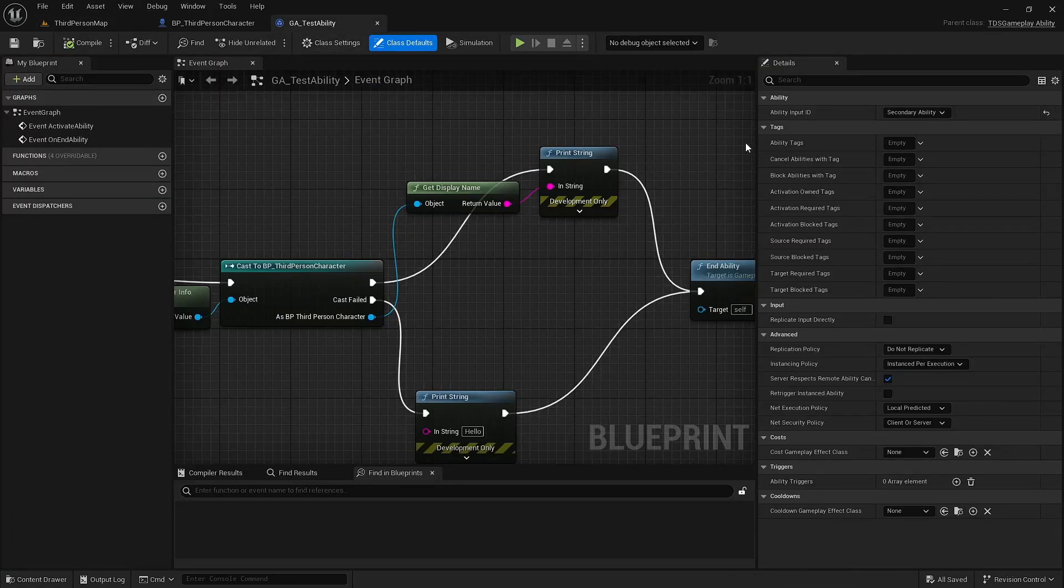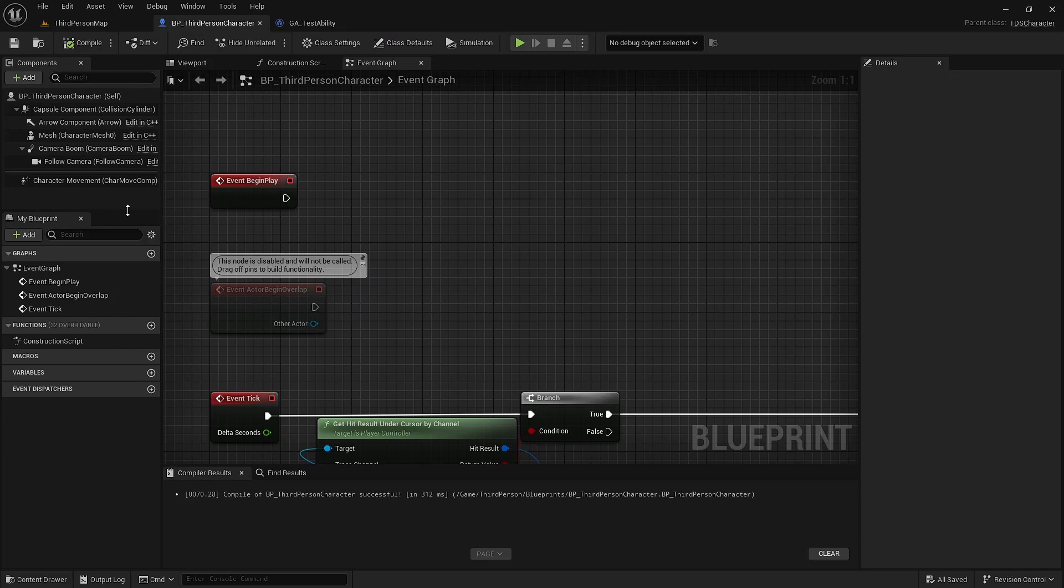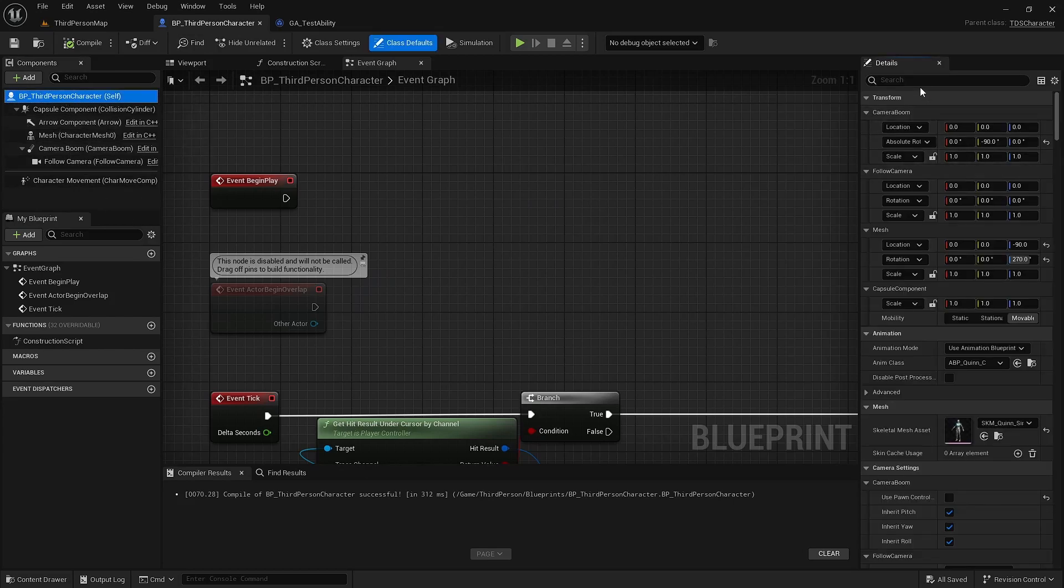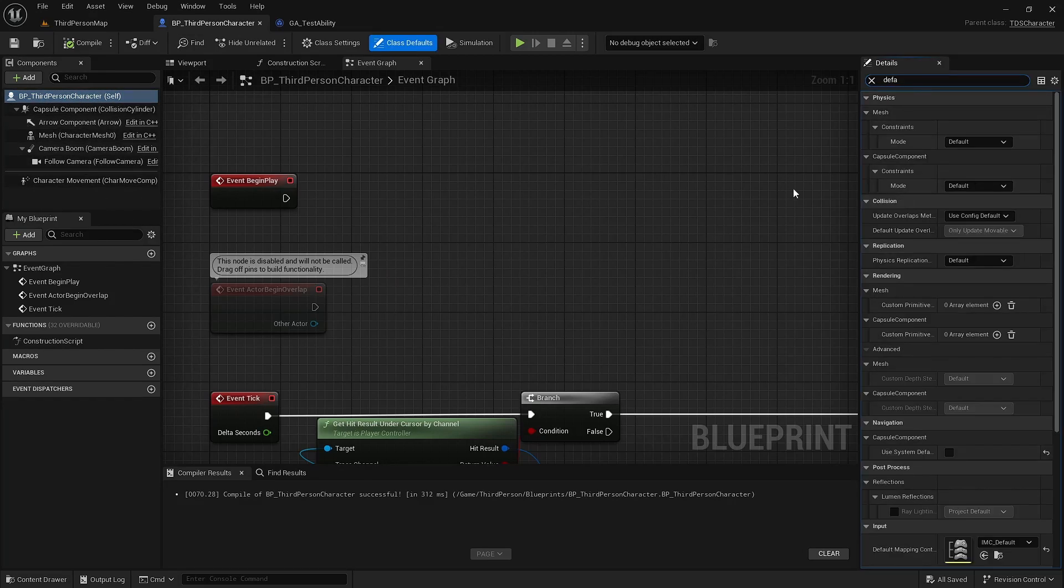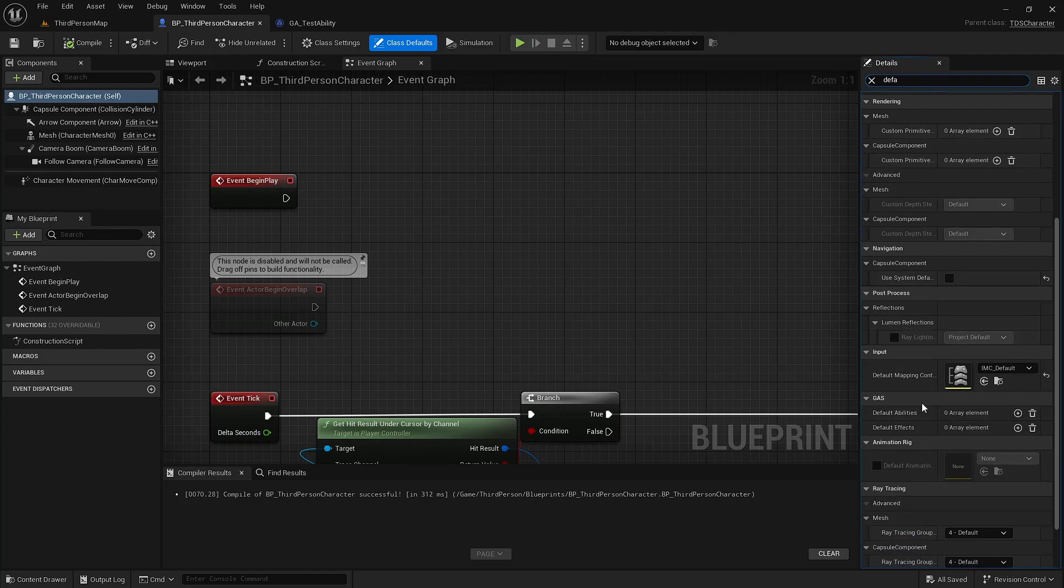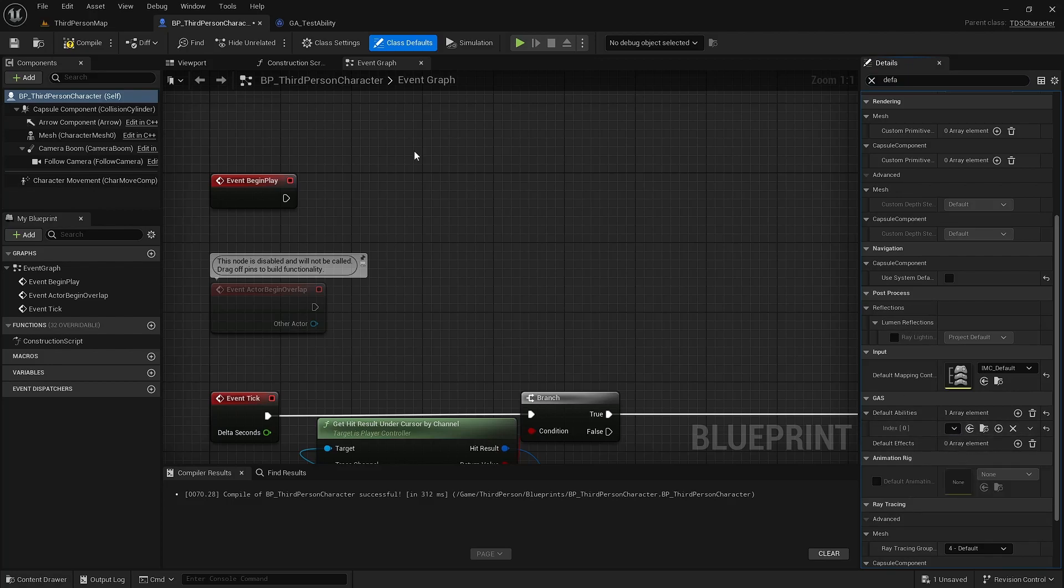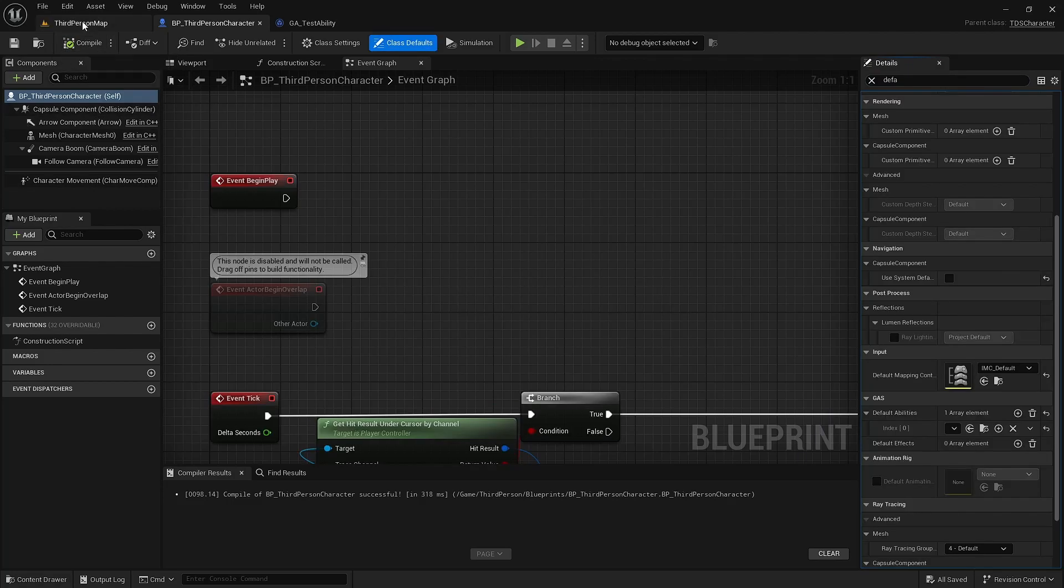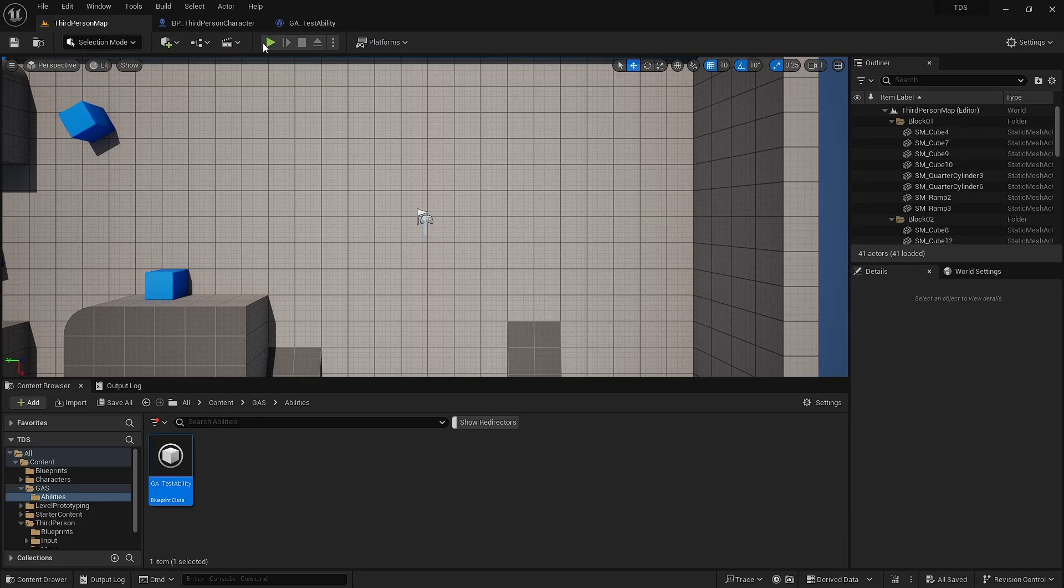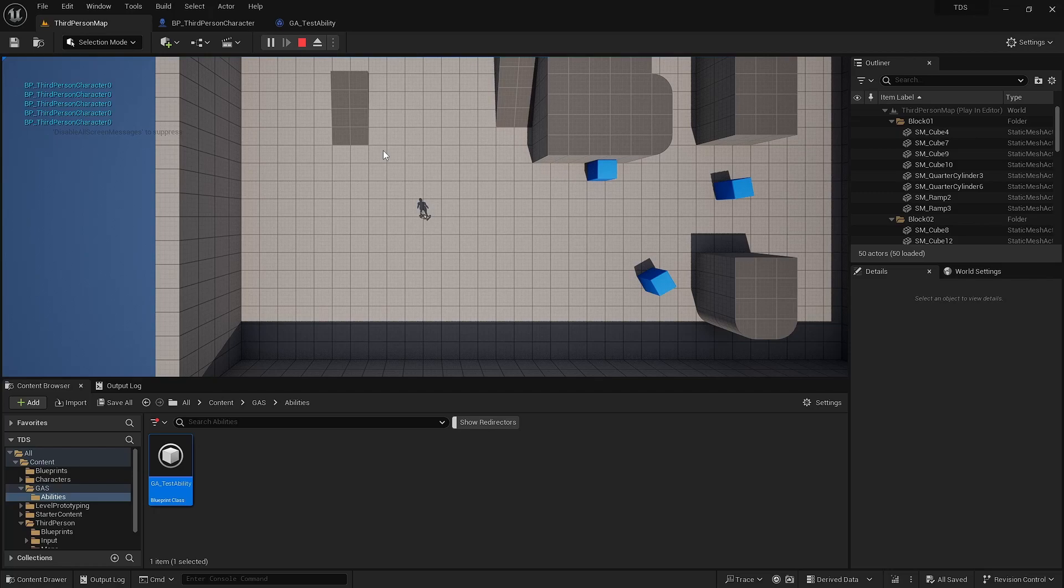Now in this testability, I actually set up the AbilityInputID as SecondaryAbility, which is E. So when I go into the Third Person Character, I do a search for default abilities. Add an entry for GA testability. Compile that. Run it. Now I hit Q, nothing is happening. I hit E, and it's sending out that print message.